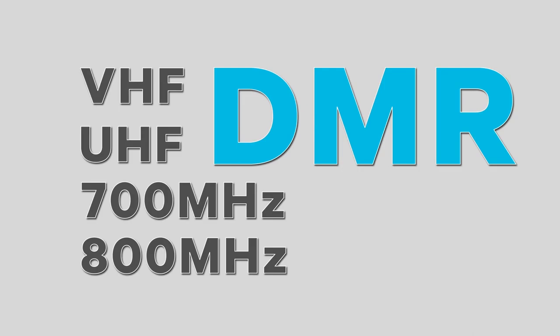If we look at choice of frequency bands now, DMR can be deployed in any band above 136 MHz that's currently used for analogue FM LMR users. So you can choose between VHF, UHF, 700 or 800 MHz, whatever happens to be best for the terrain you're trying to cover. Analogue FM users upgrading to DMR then can basically reuse their existing channels.